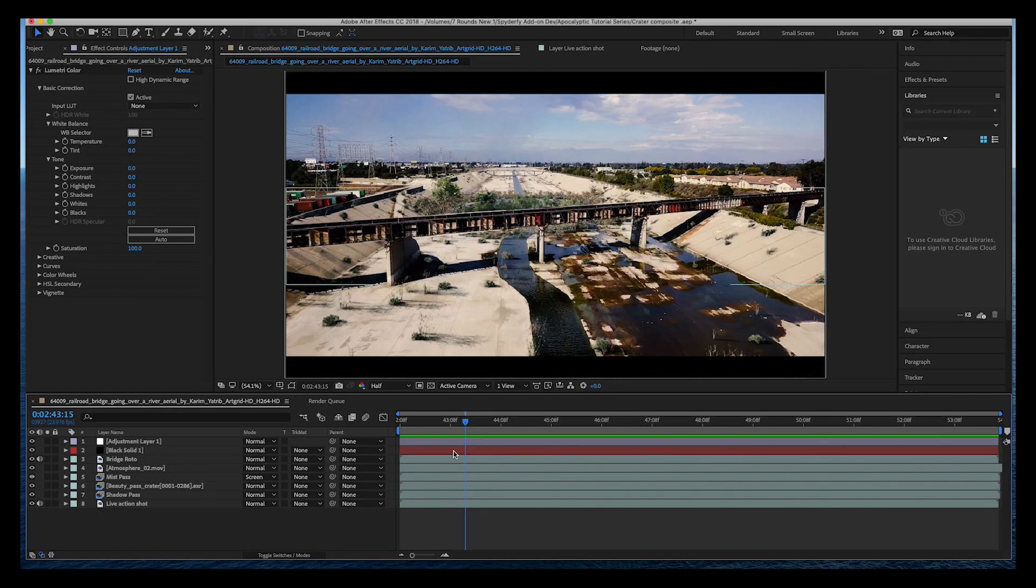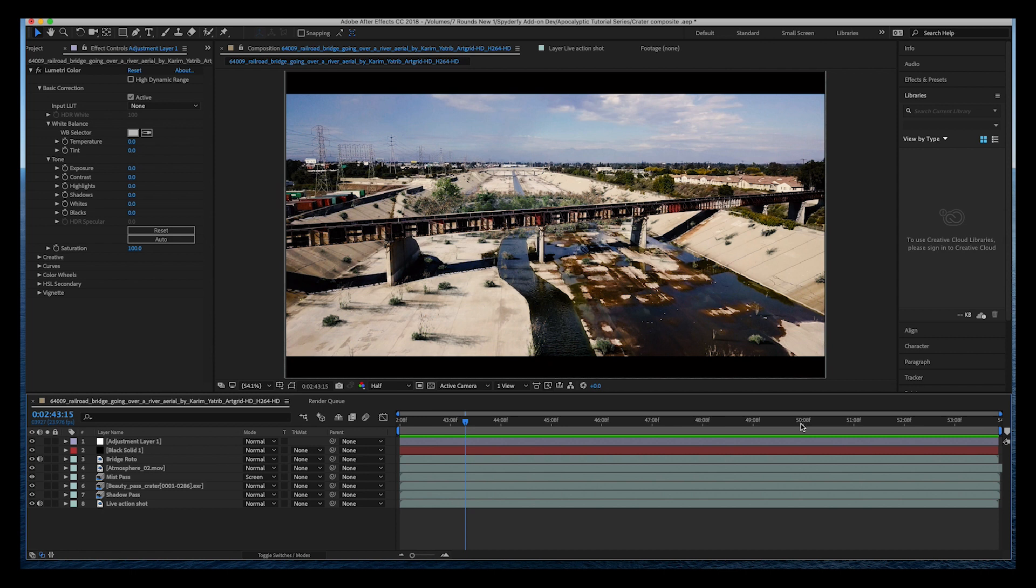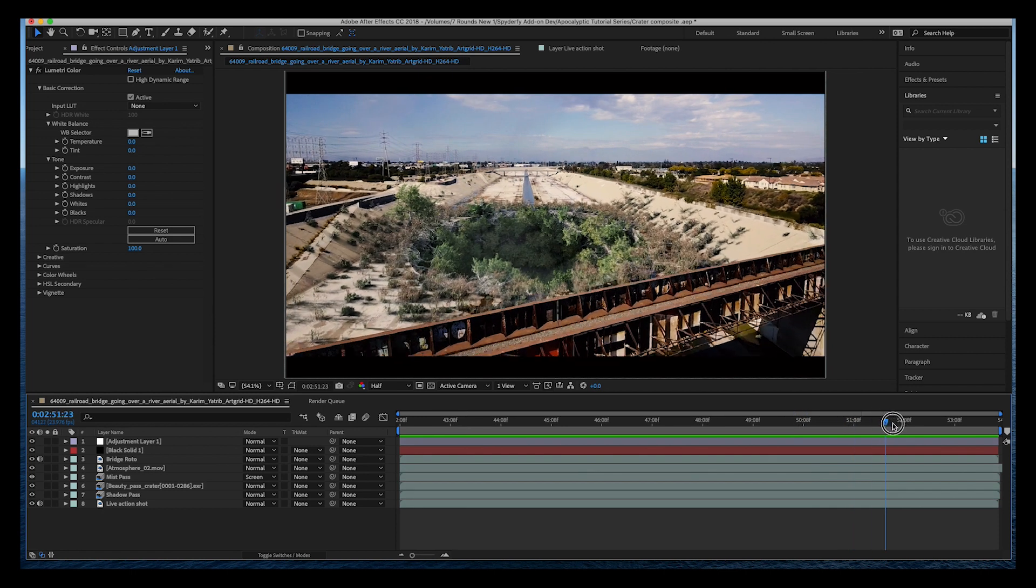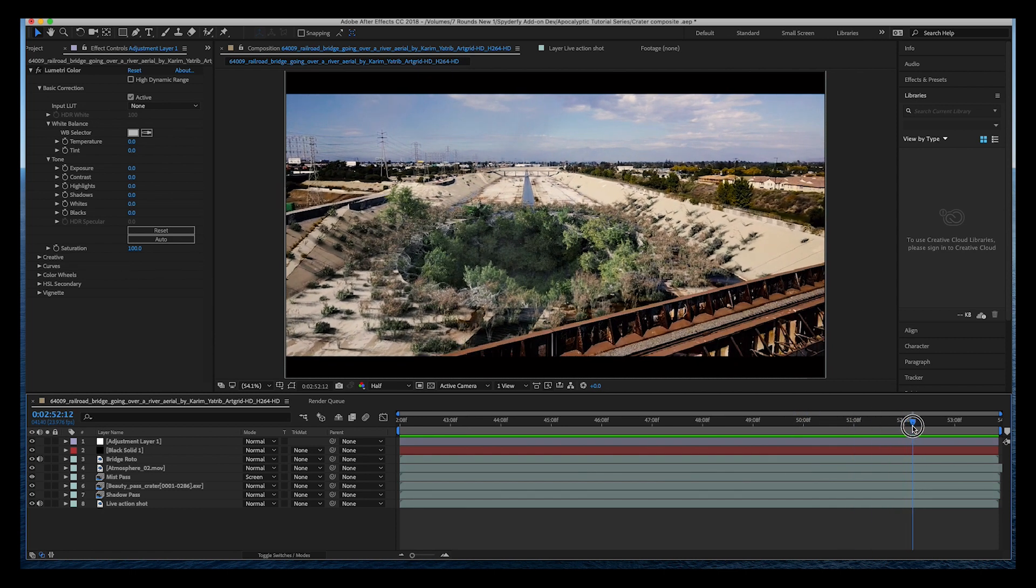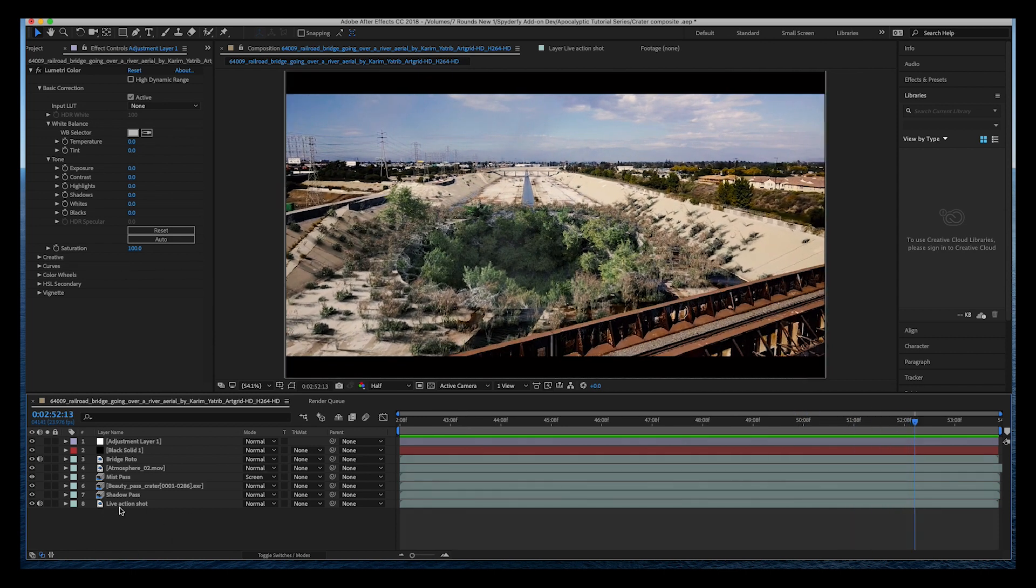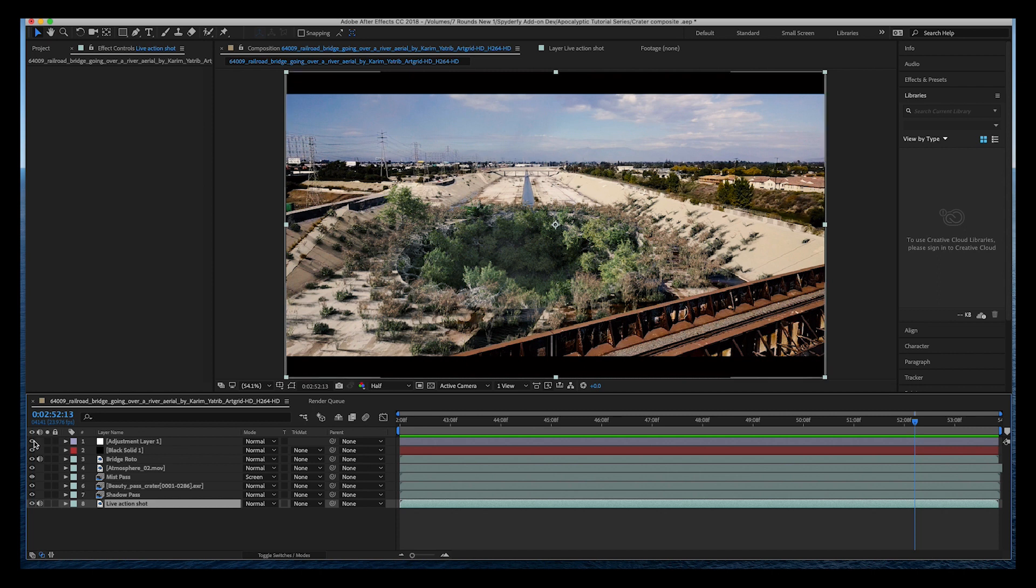Inside of After Effects I'll just go through the layers that I've composited with here. We'll just go further into our shot here, find a nice frame maybe around here. I'll just start at the bottom and go through each layer one by one.